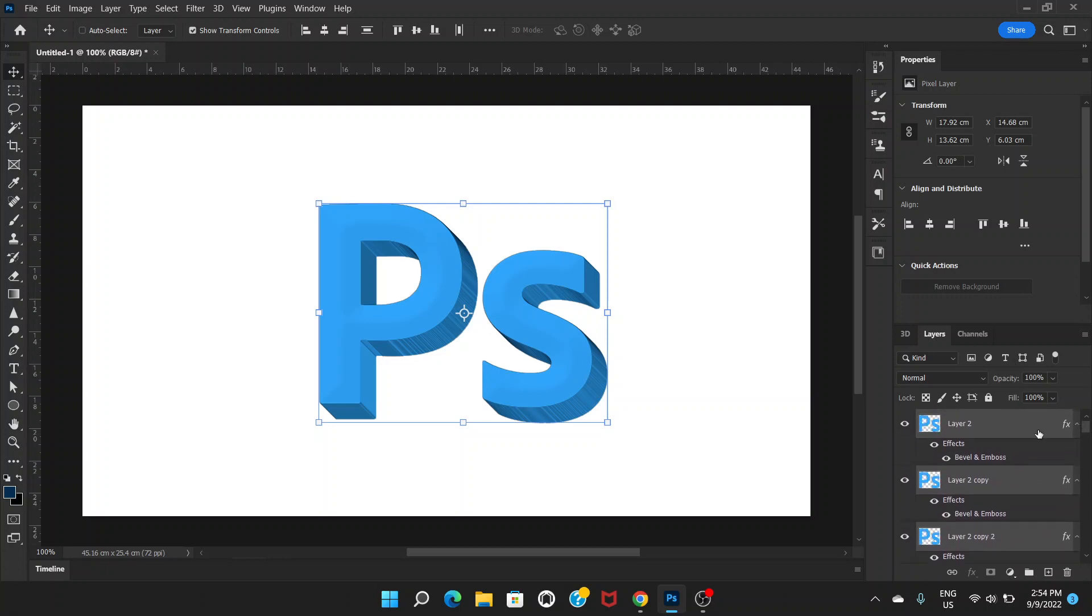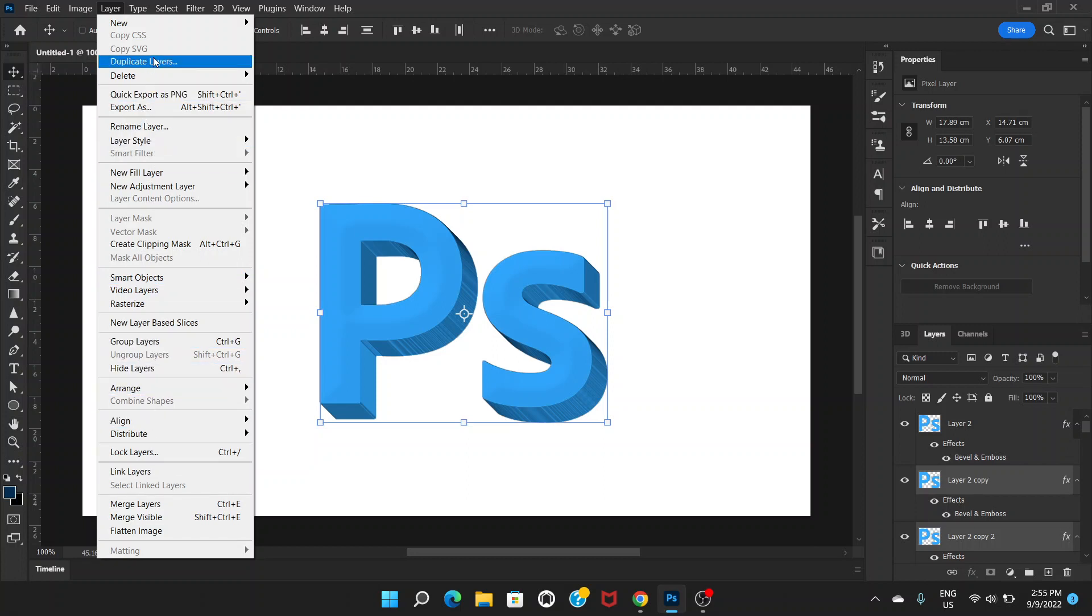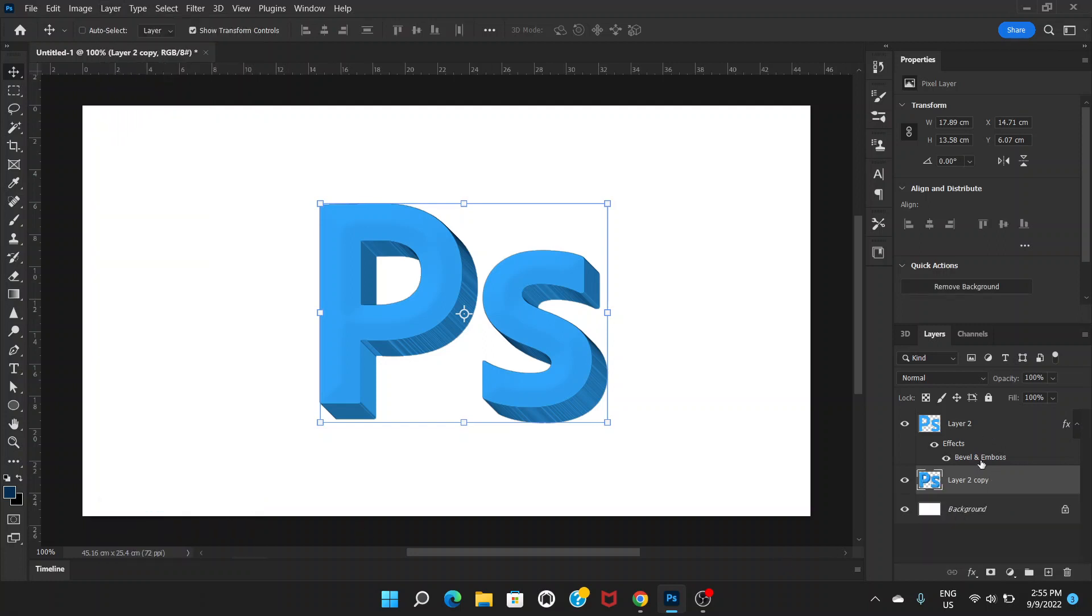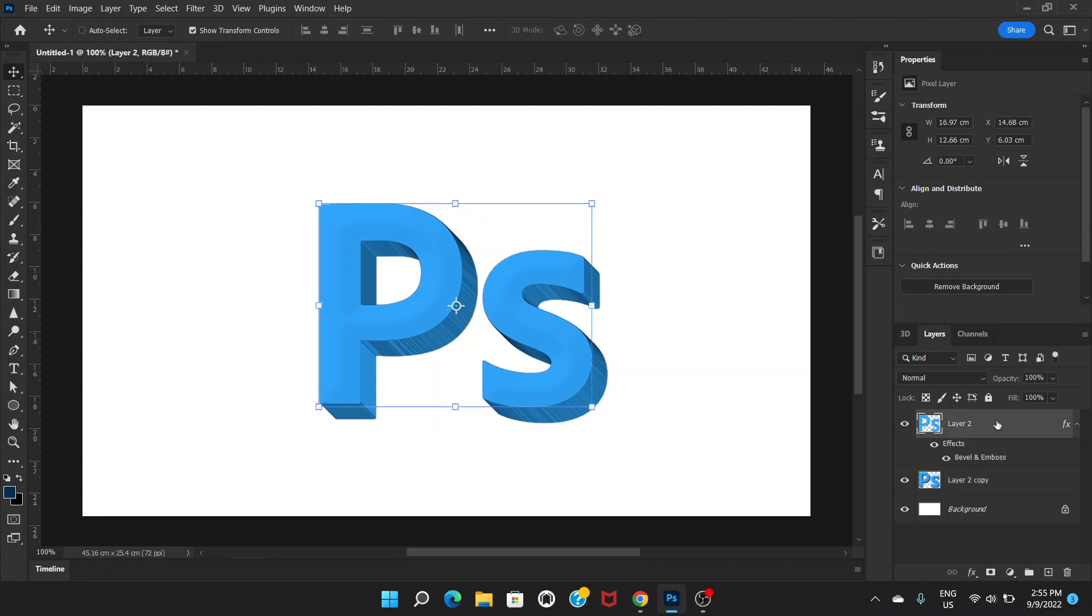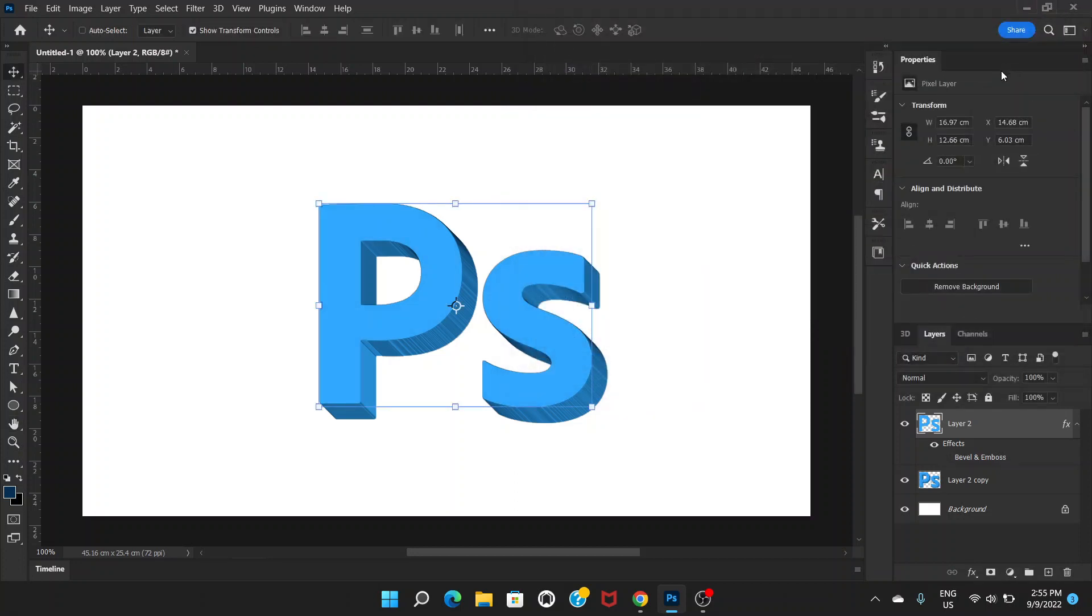Go all the way up, hold the Ctrl key and click on the very top layer, and go to layer and merge layers. You can also press Ctrl and E. So the 3D extrusion thing is on one layer. Now on the top layer, double click and we're going to get rid of the bevel and emboss, you don't need that, and click OK.